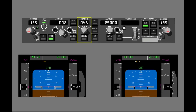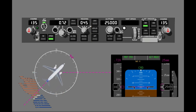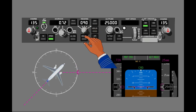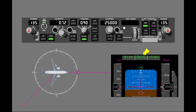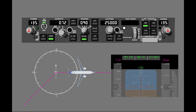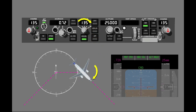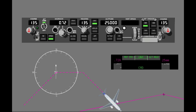The heading select mode is used to turn the airplane to the heading set in the heading display window on the MCP. When heading select is first engaged, the airplane turns in the shortest direction to the new heading. The FMA shows that heading select is engaged. When the turn is complete, the airplane holds the new heading. If heading select is already engaged and you set a new heading, the airplane turns the same direction as you turn the heading selector. If heading select is used to intercept a radio navigation course or an LNAV route, it disengages when the course or route is captured.